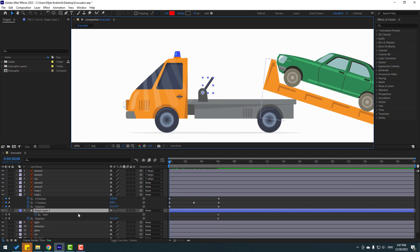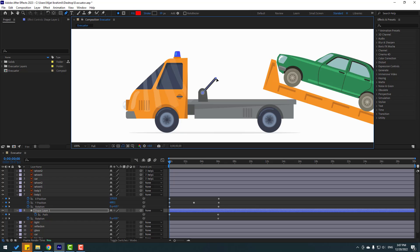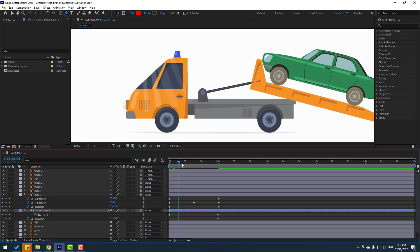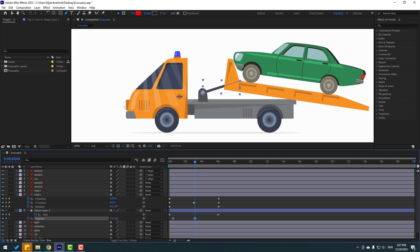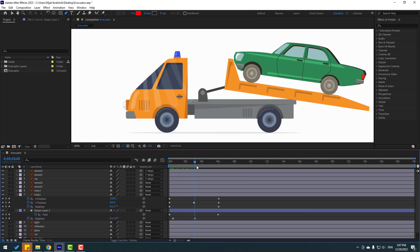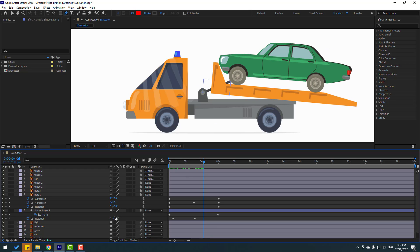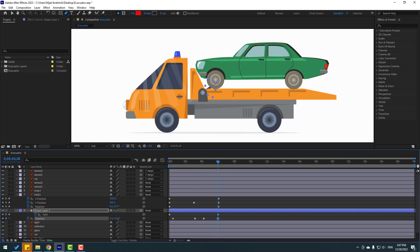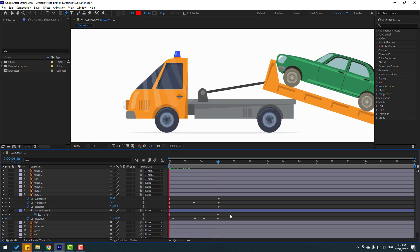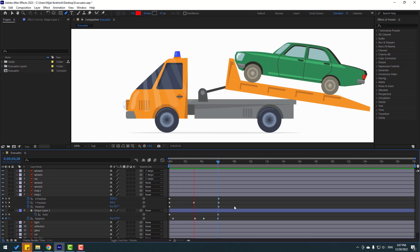Select this shape layer, go to the Pen tool, and hold on this point to change the path like this. Select the rotation keyframe, move to left, and change rotation a little bit. Change rotation again here, then go to the last shape keyframe and change rotation like this. Very nice.